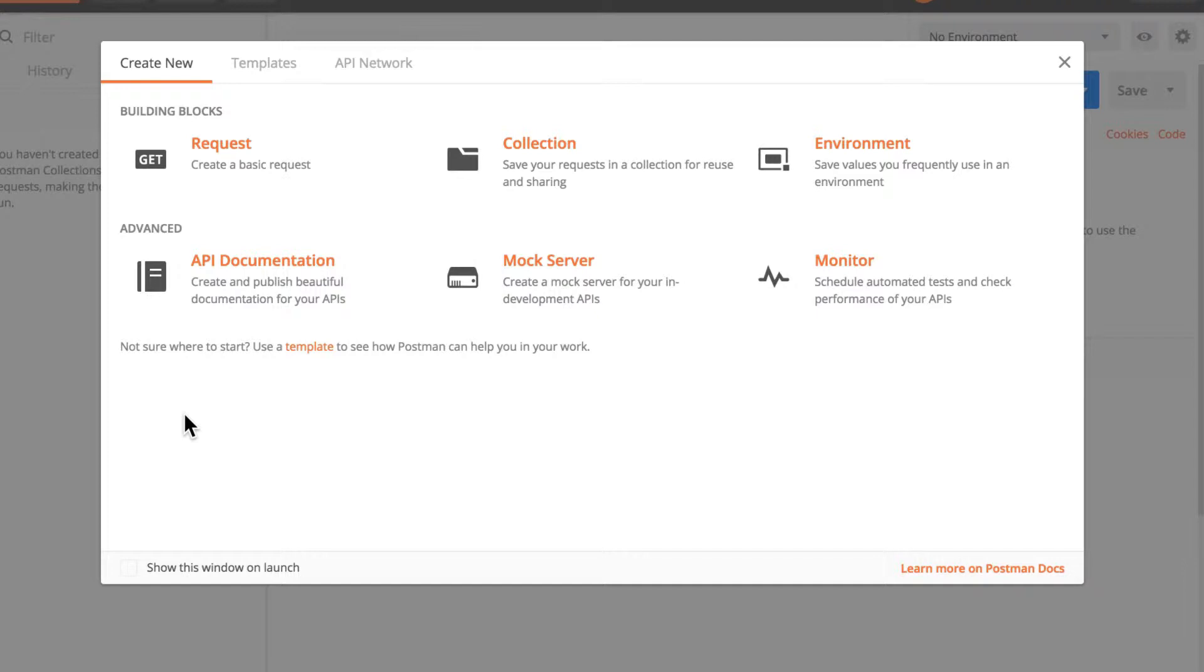Next, you will be presented with this window, and I actually do not want to see it every time I open Postman, so I will just ignore it, and I invite you to do the same.